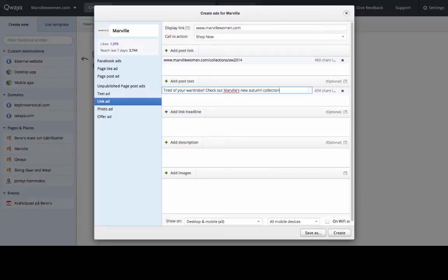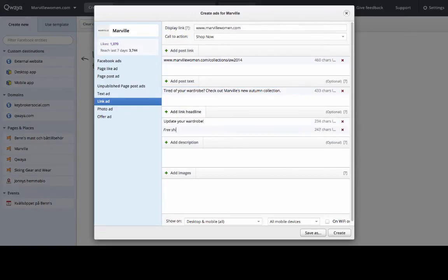I will add one post text, two headlines, one description, and three different images. This will create six different ad variations.